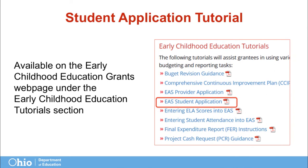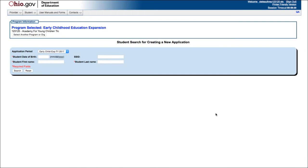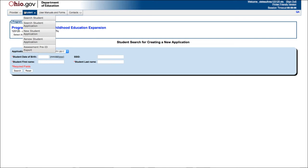Our website has a link to a tutorial that will guide users through entering student applications. We're going to walk through a sample student application now. EAS is accessed through your SAFE account. Note that the link to the program does not match the EAS acronym — the link reads Early Childhood Education Expansion, which is the previously used name for the grant program. The provider application must be submitted and approved prior to entering a new student application. After approval, click on the New Student Application button in the student drop-down menu to add a new student application.